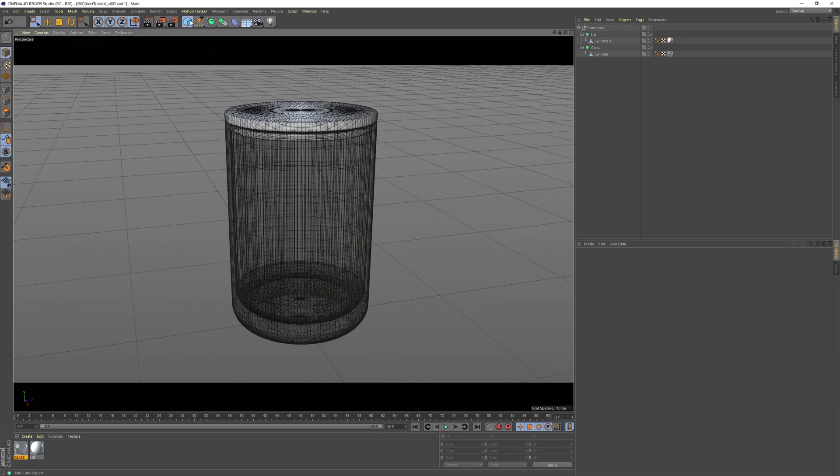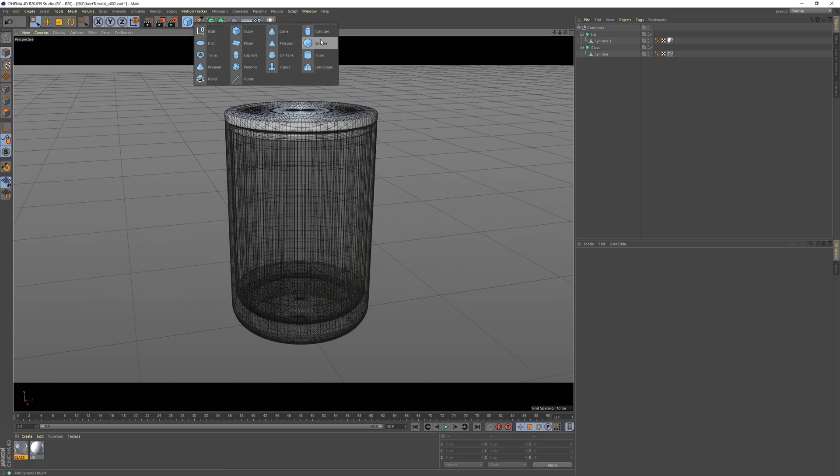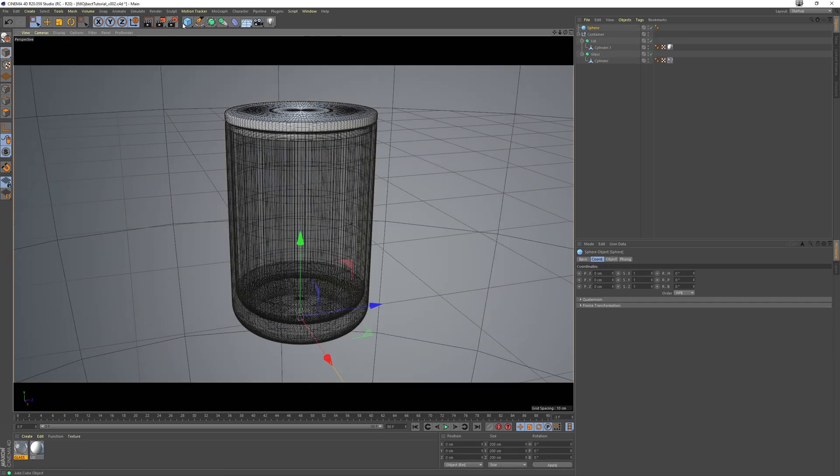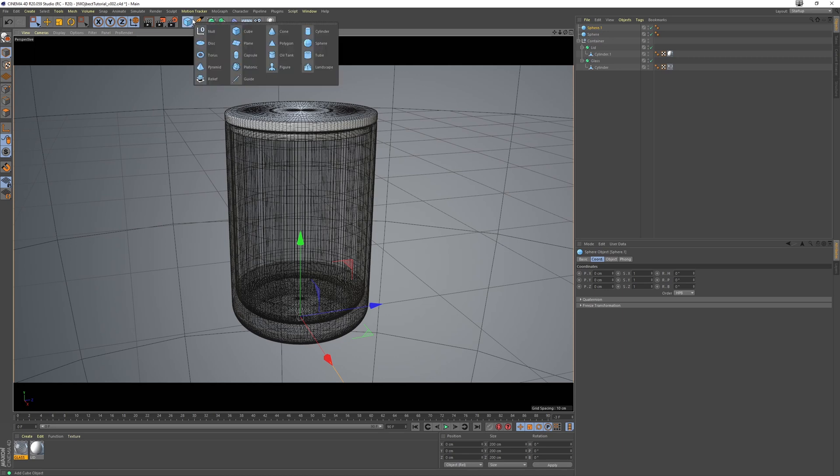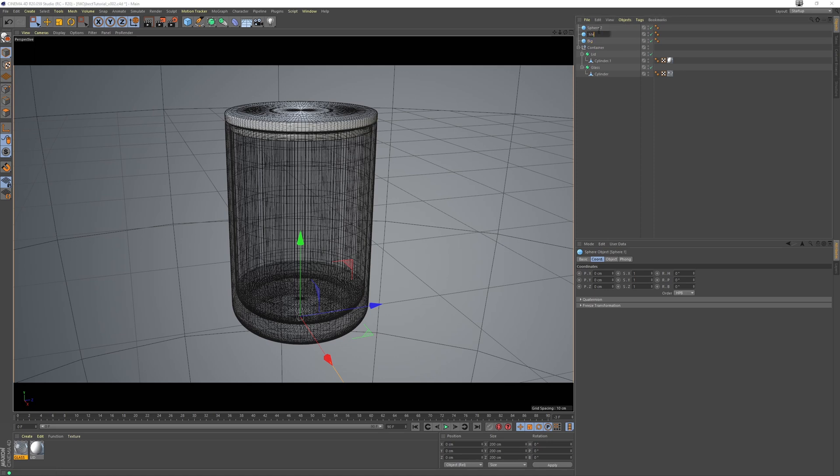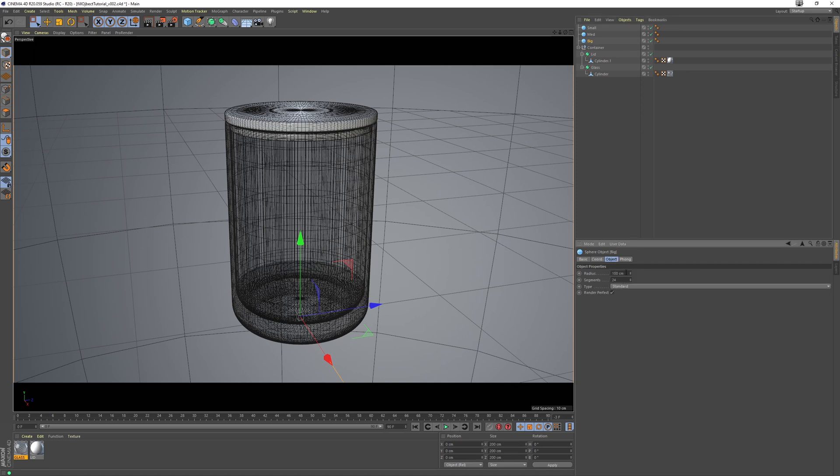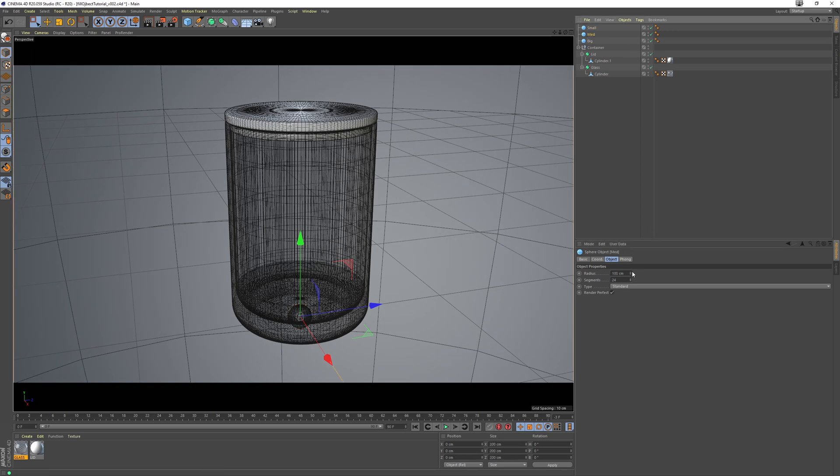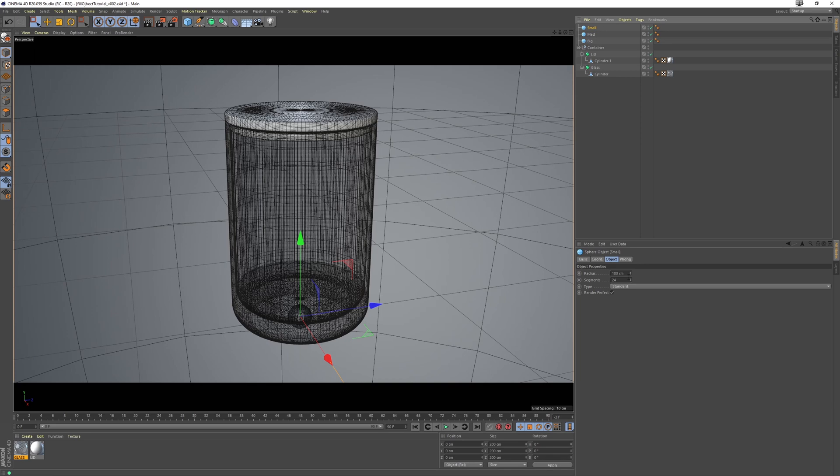So first we want to grab three spheres and rename this first one to big, the next one to medium, and the next one to small. Scale the big one down to 0.75, medium to 0.5, and the small one to 0.25.